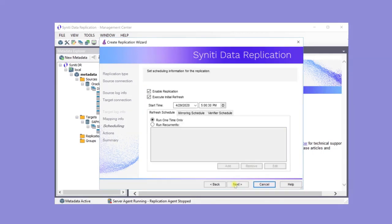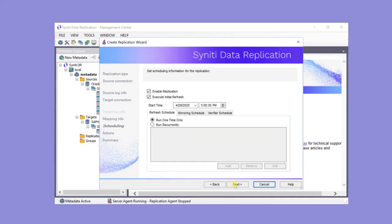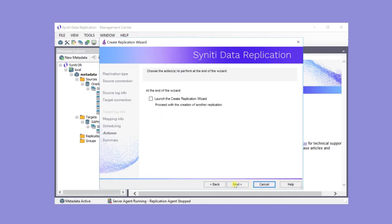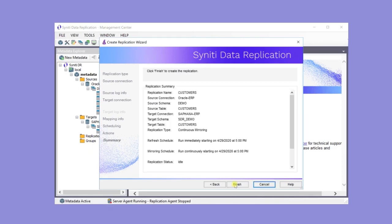Typically, in mirroring replications, the first step is to completely copy the data from the source to the target one time. And that would be the execute initial refresh, run one time only. Following that, the mirroring schedule is actually based on the read interval setting discussed earlier. Click next and finish to complete the replication.